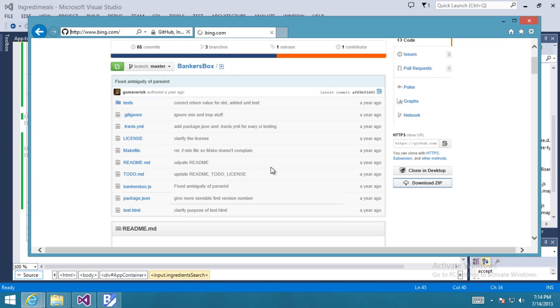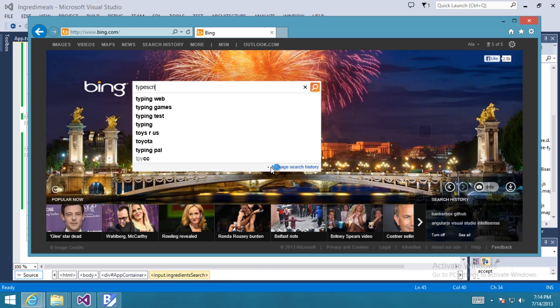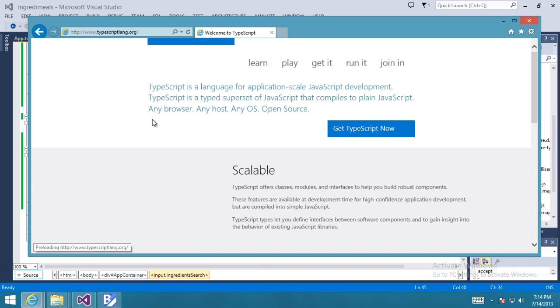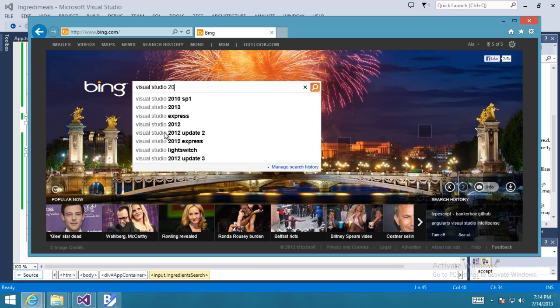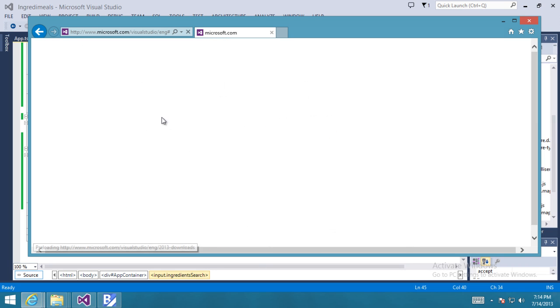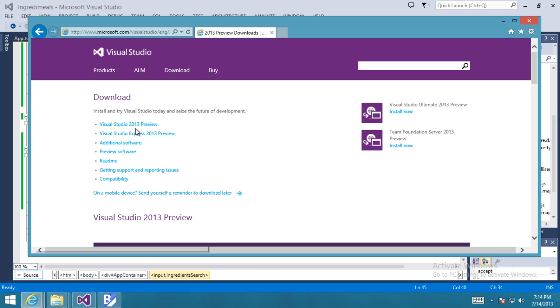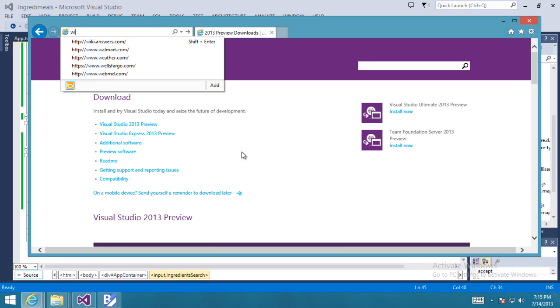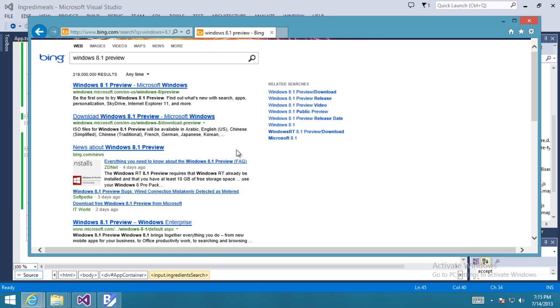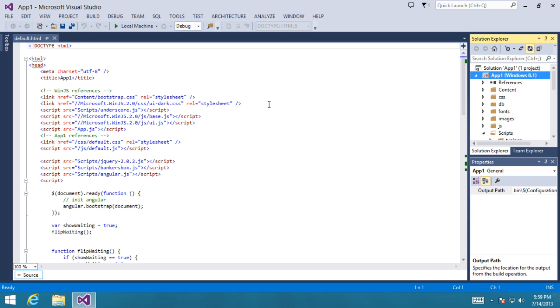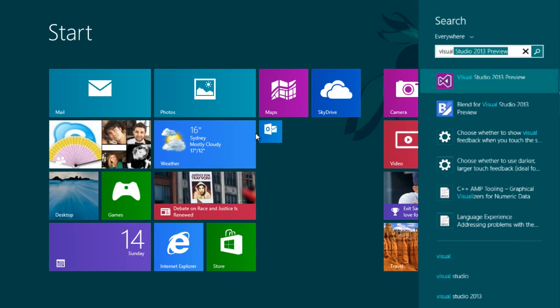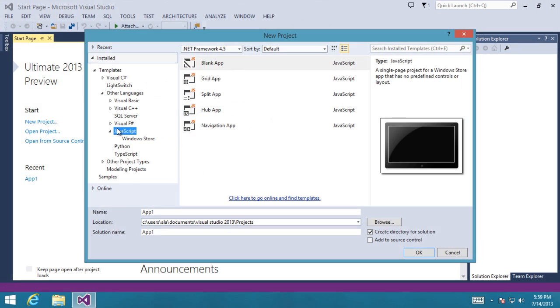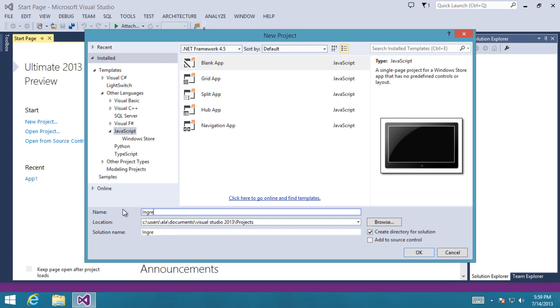The cool thing about TypeScript is that you will find community driven type information for the top popular open source projects. We'll also need Visual Studio 2013 so grab a version of that and we'll also need Windows 8.1 so you'll need that installed as well. Let's start out by starting fresh and launching Visual Studio for the first time creating a new project. It's going to be a Windows Store JavaScript based blank app. Let's call it Ingridimeals.